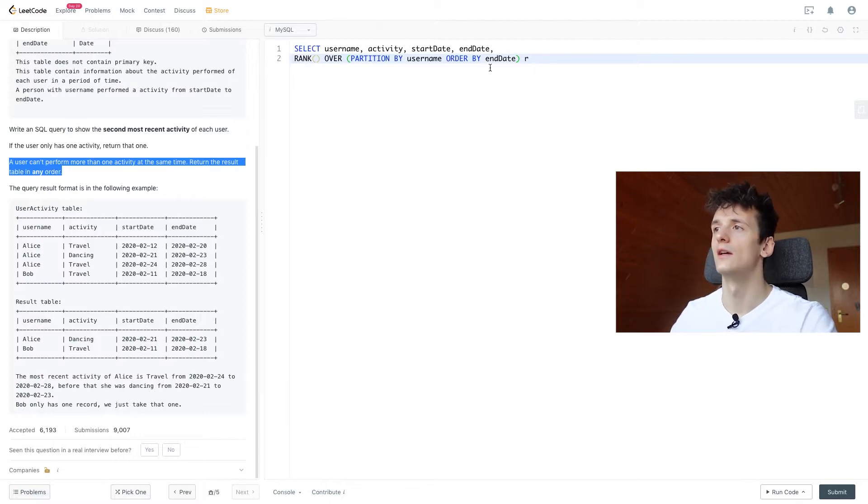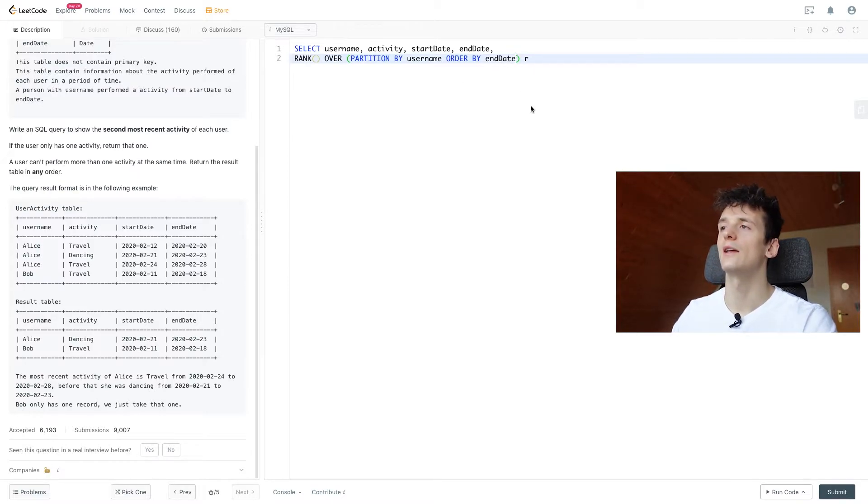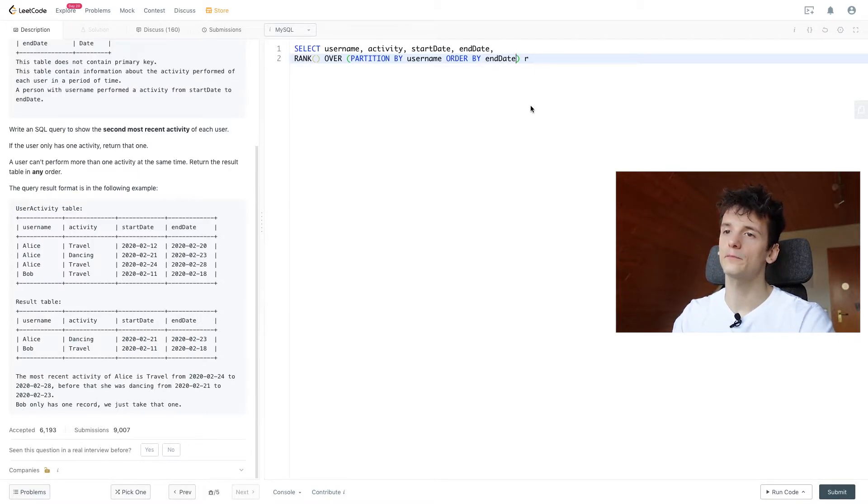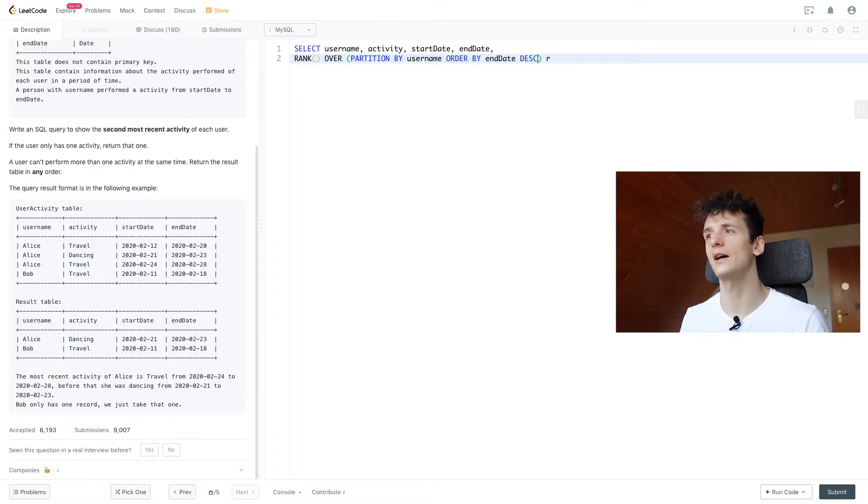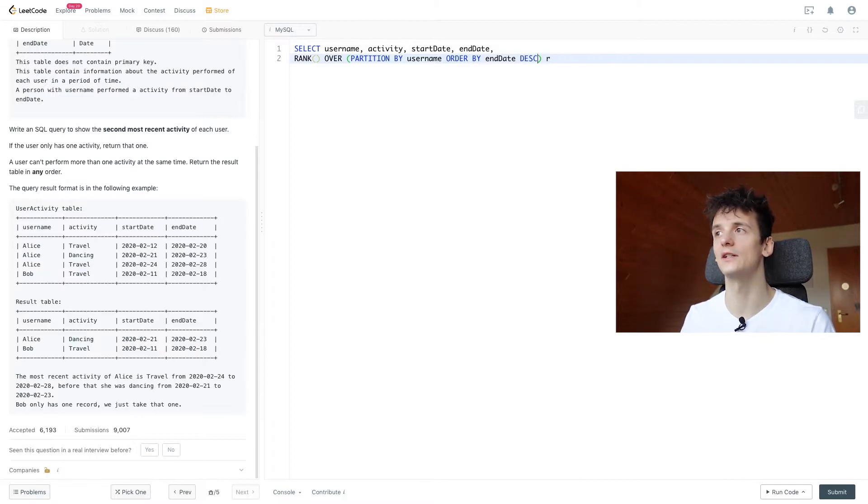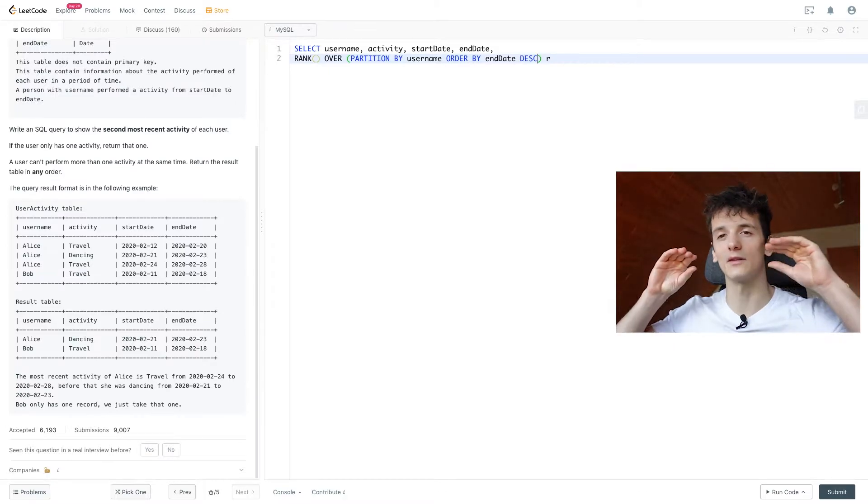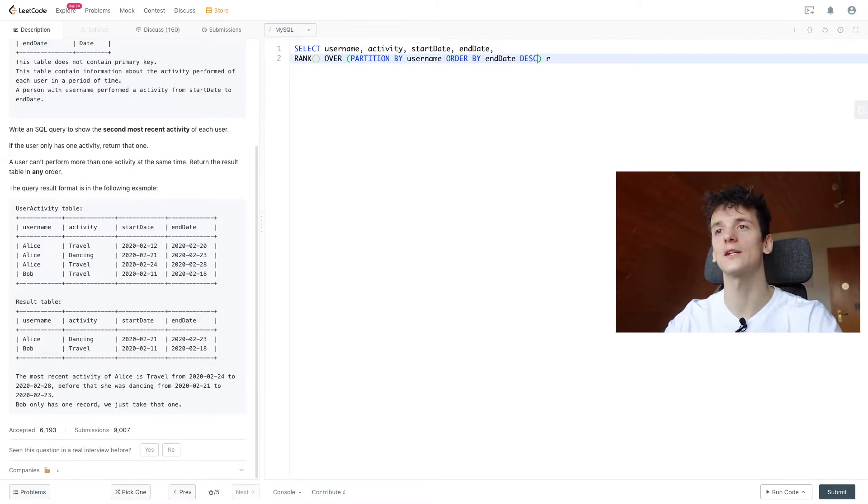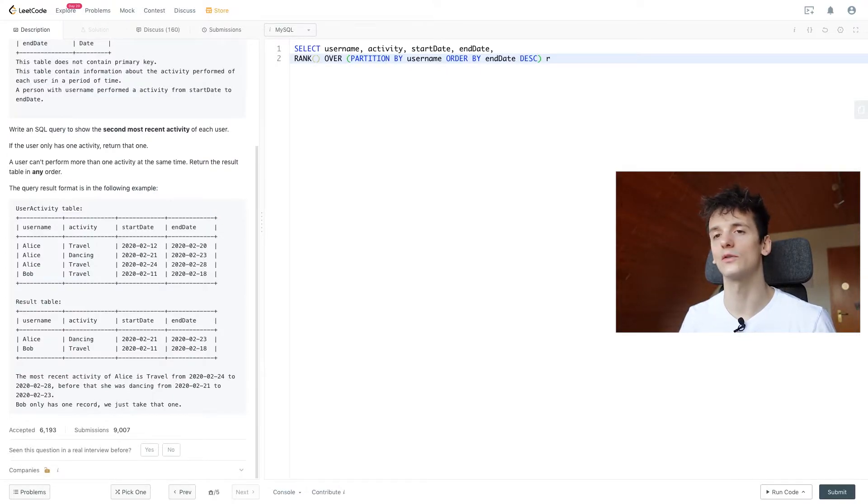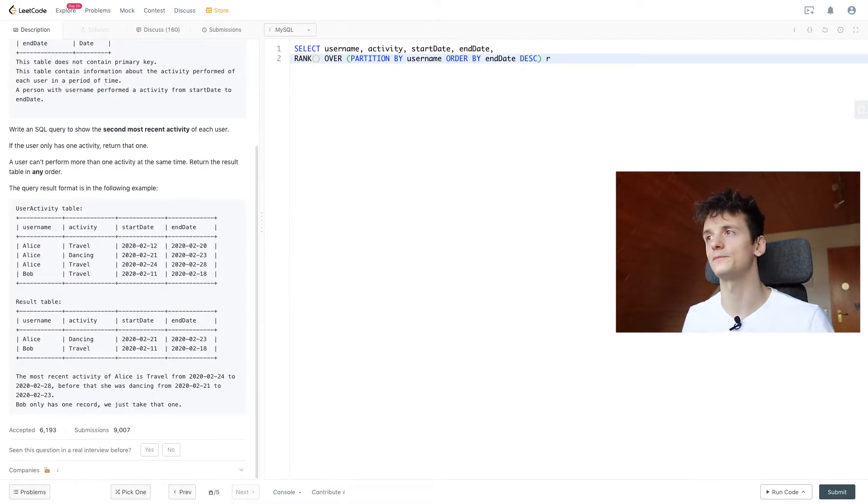So we can just order by end date descendingly. So the most recent activity will be the number one rank. And then if we want to get the second most recent activity, we're going to use rank 2.